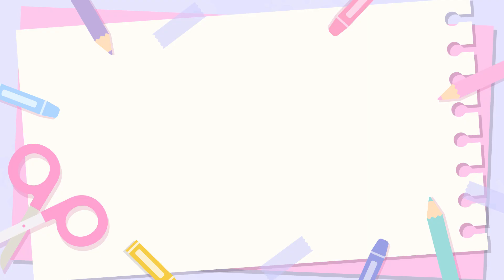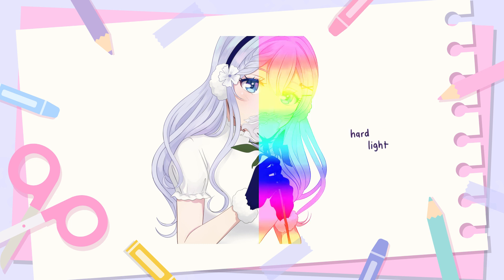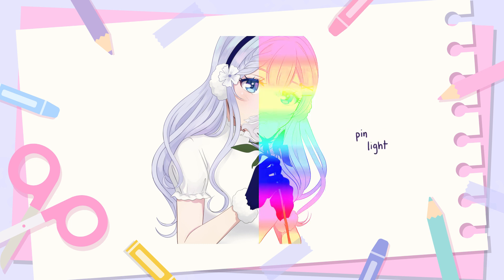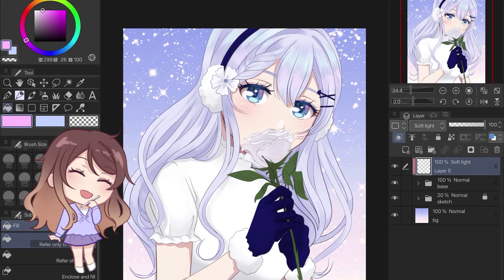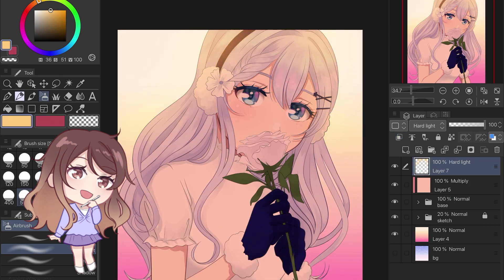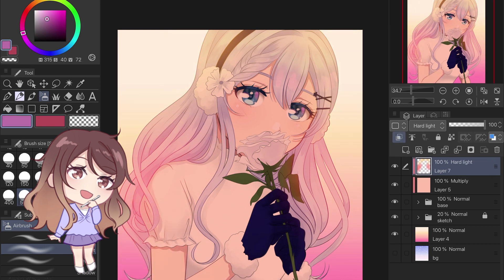Tinting blend modes include overlay, soft light, hard light, vivid light, linear light, and pin light. Overlay and soft light are great for adding just a touch of color to your drawing — they increase the contrast and lightly tint everything. Hard, vivid, and linear light are good for more intense washes of color, like at sunset for example.